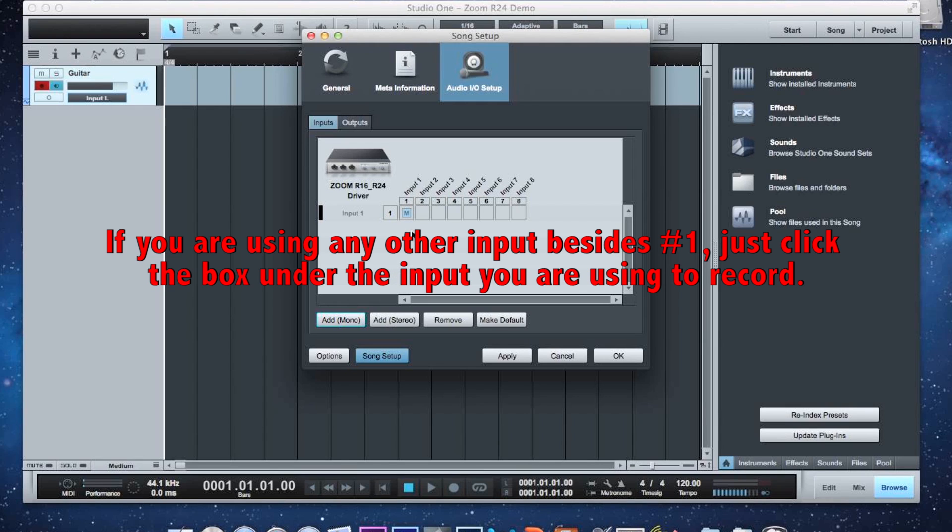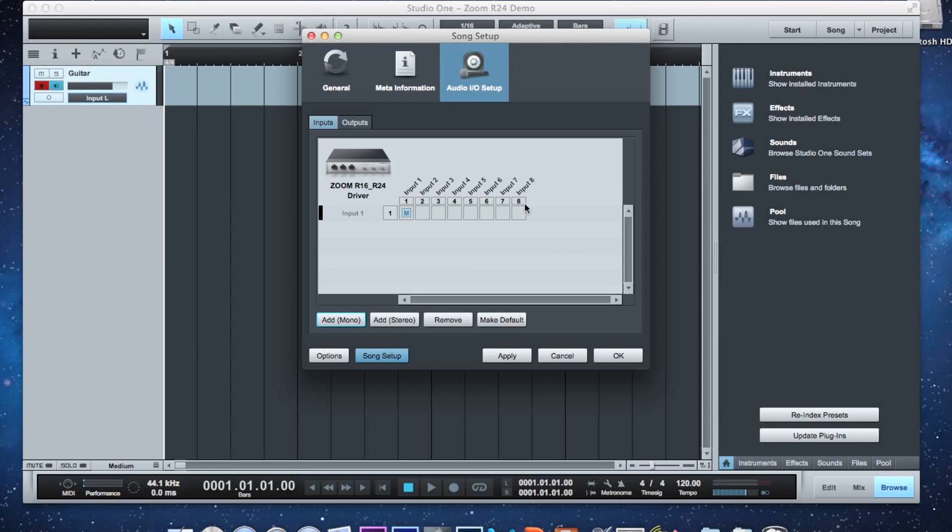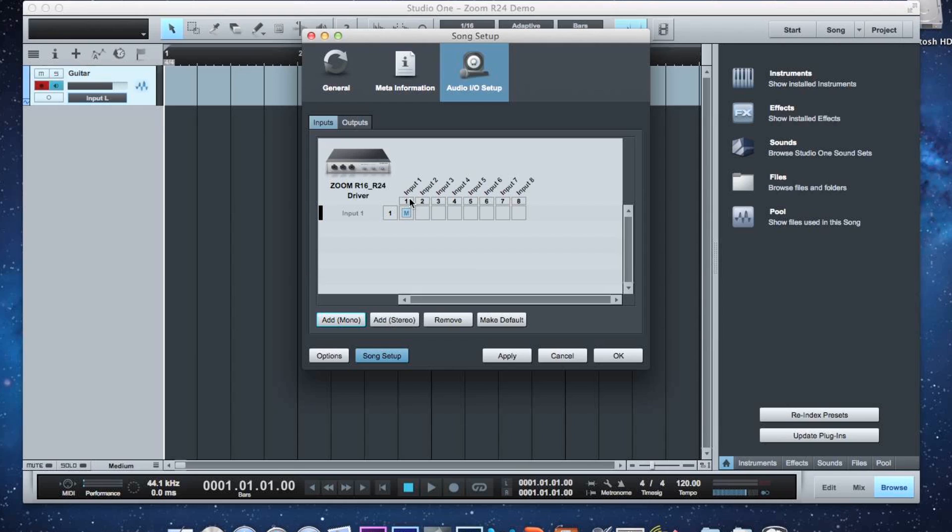Now this doesn't have to be a guitar. You could also have this plugged in like a vocal mic. You can plug in all eight inputs and do a drum set or something like that. So basically that's one input. So this says input one. Now this is in the DAW, the Digital Audio Workstation. This is input one. Now this right here is in the Zoom R24. That's the first input. So you can hit Apply and hit OK.